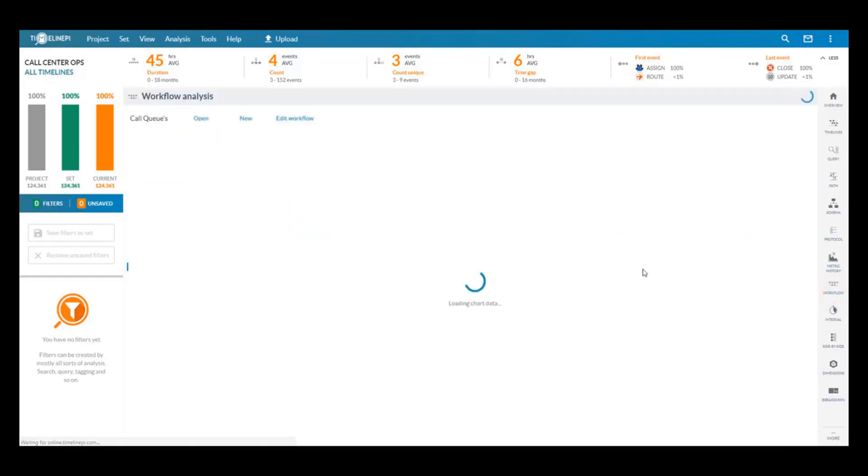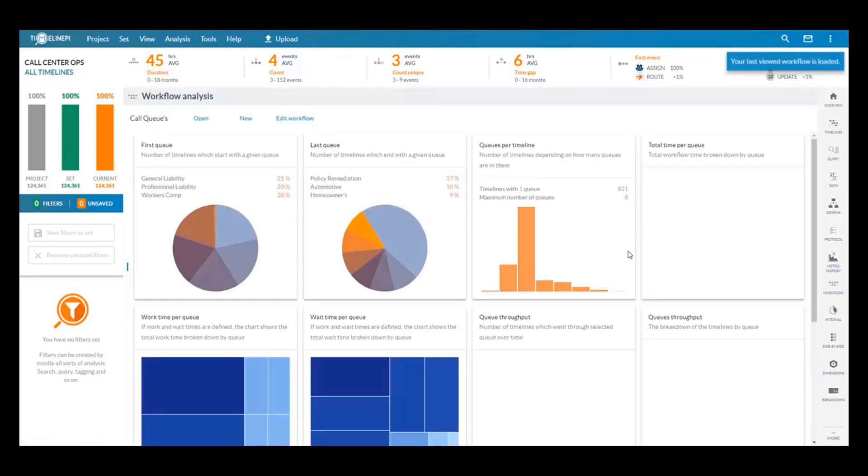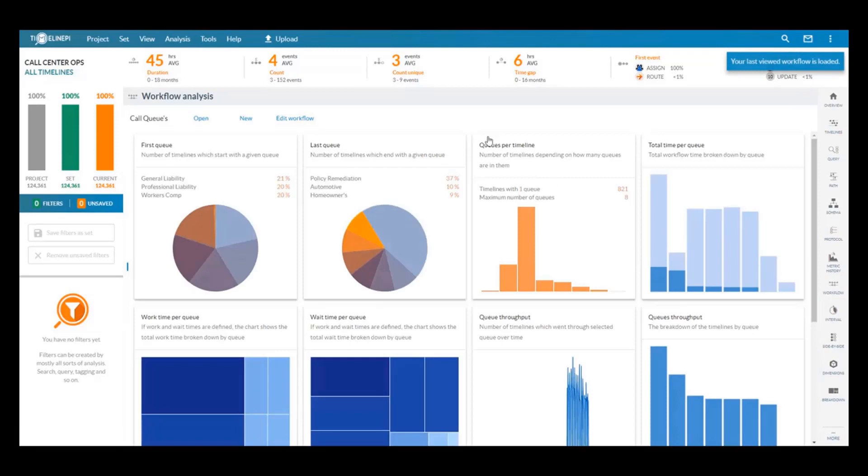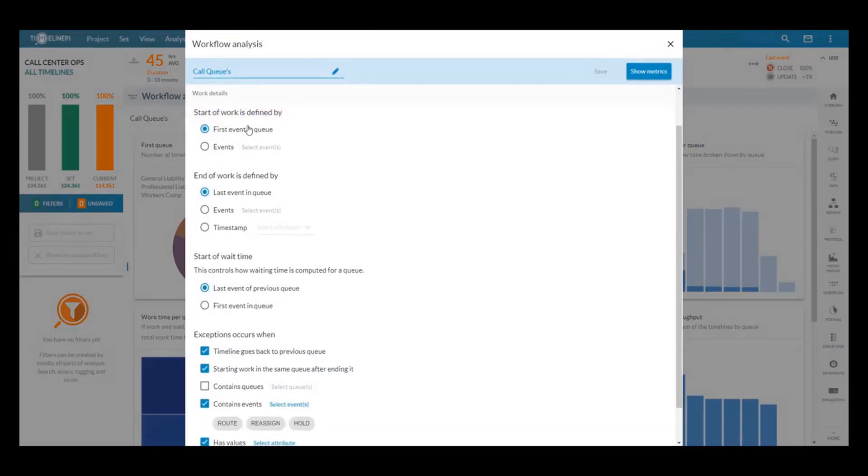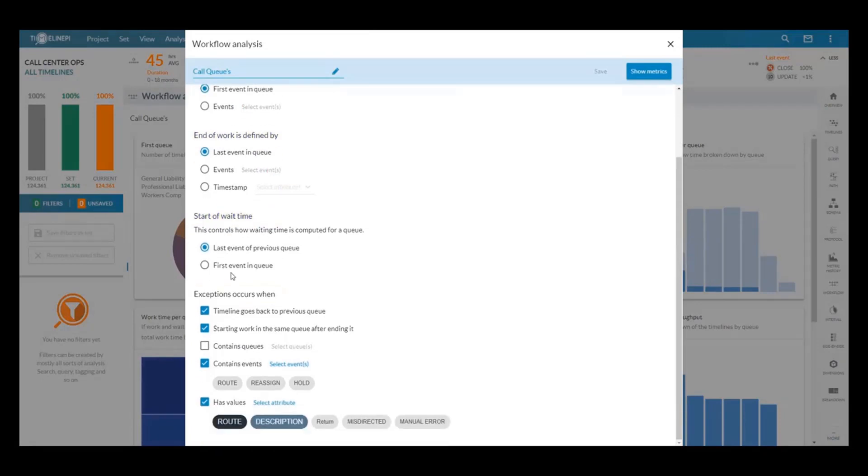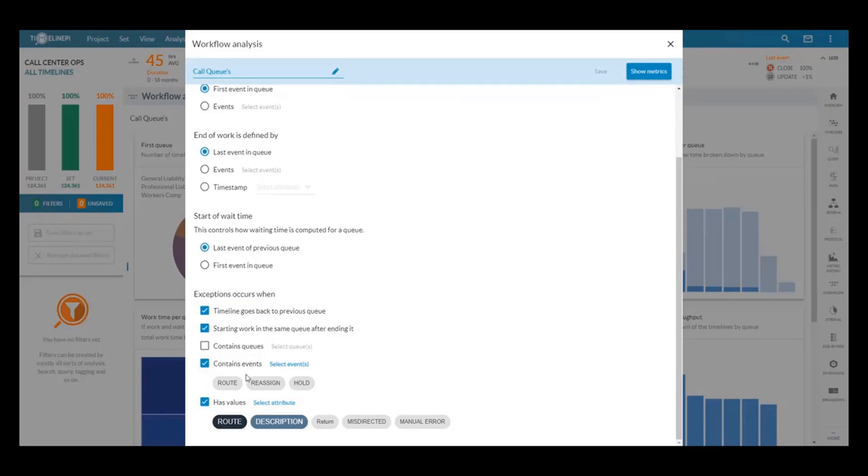In this scenario all we need to do is answer a few simple questions about a call center's operations. First we'll define how work is started in a queue, then how it's finished, how we define wait time, and then lastly where are exceptions occurring. When we're going back to a previous queue after starting work in it, if it contains specific events or has been routed to a specific queue which always means this is an error queue.